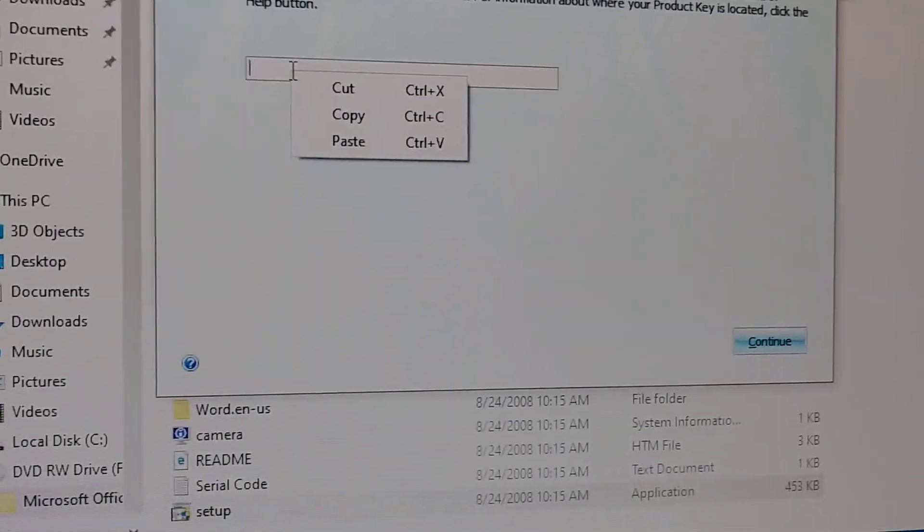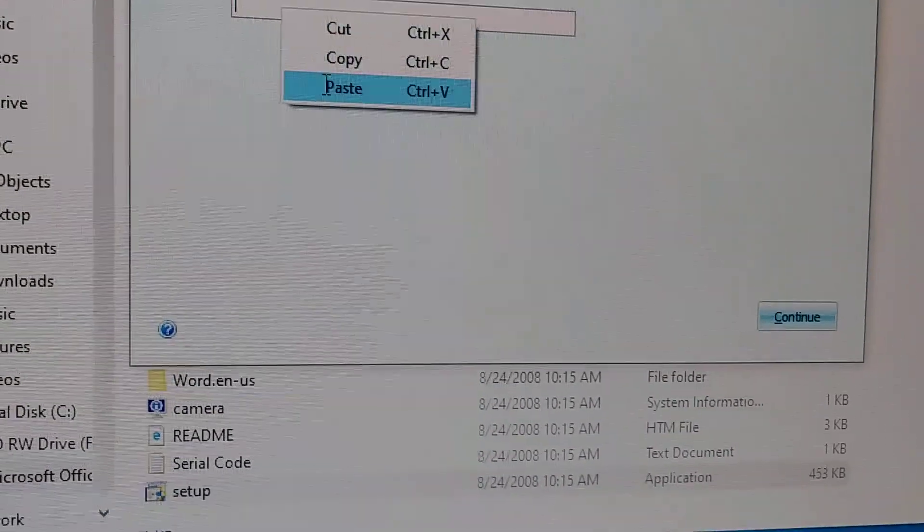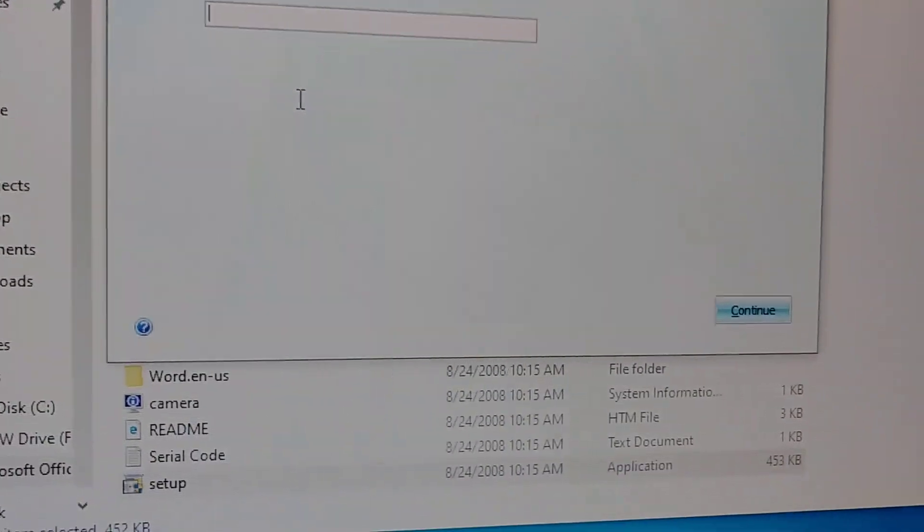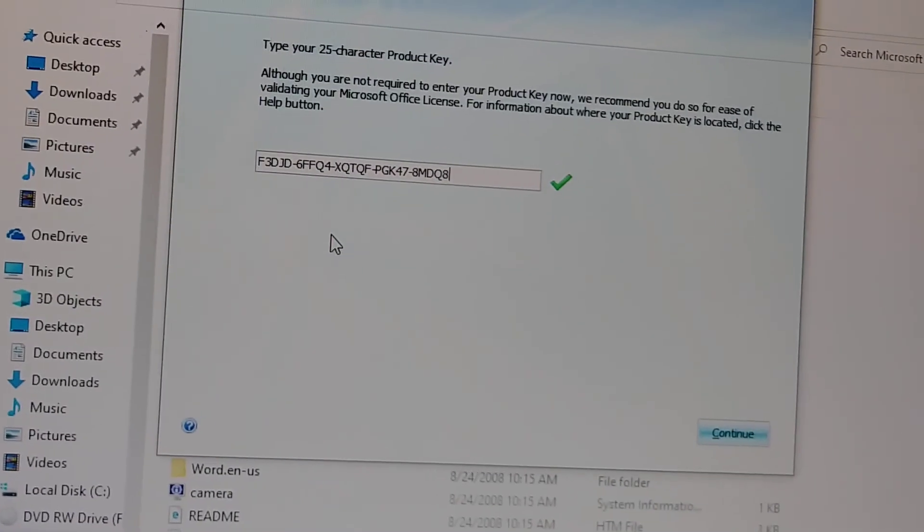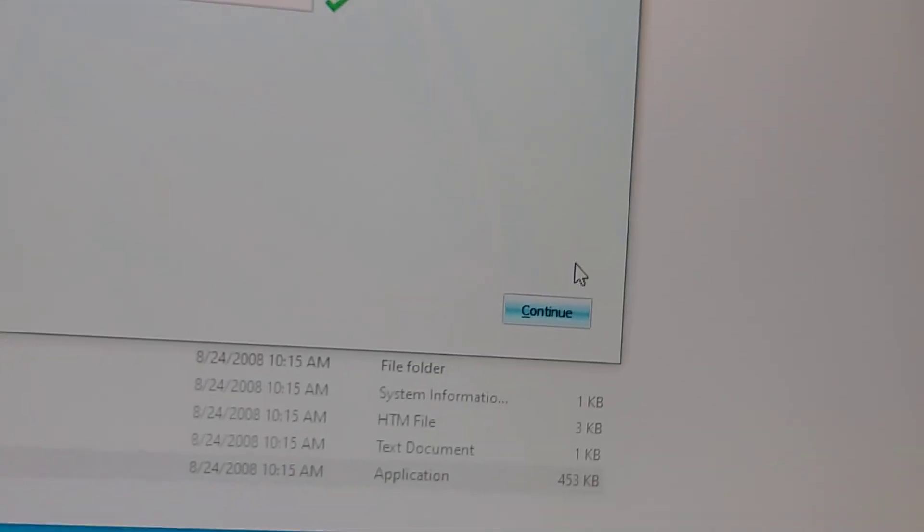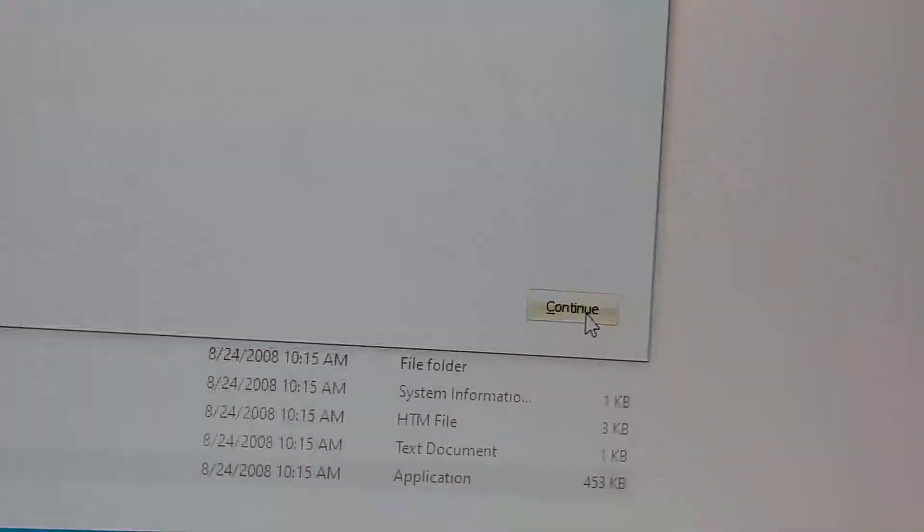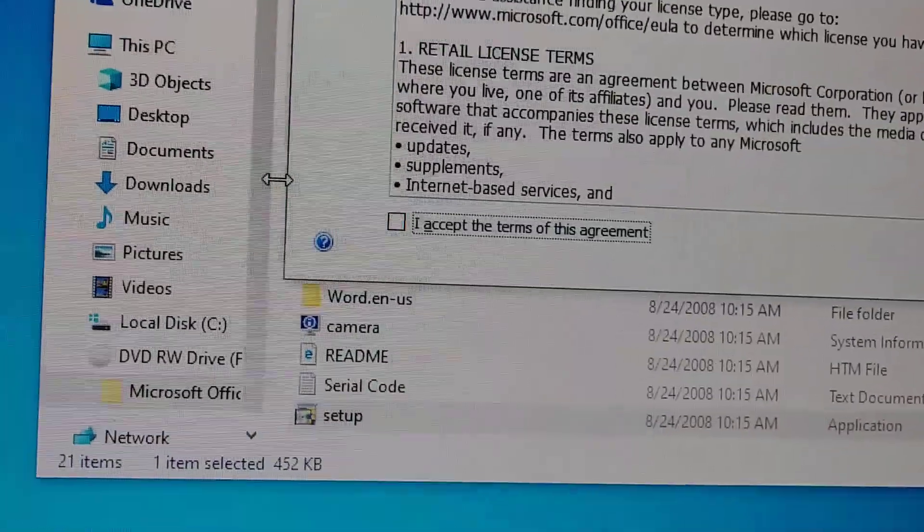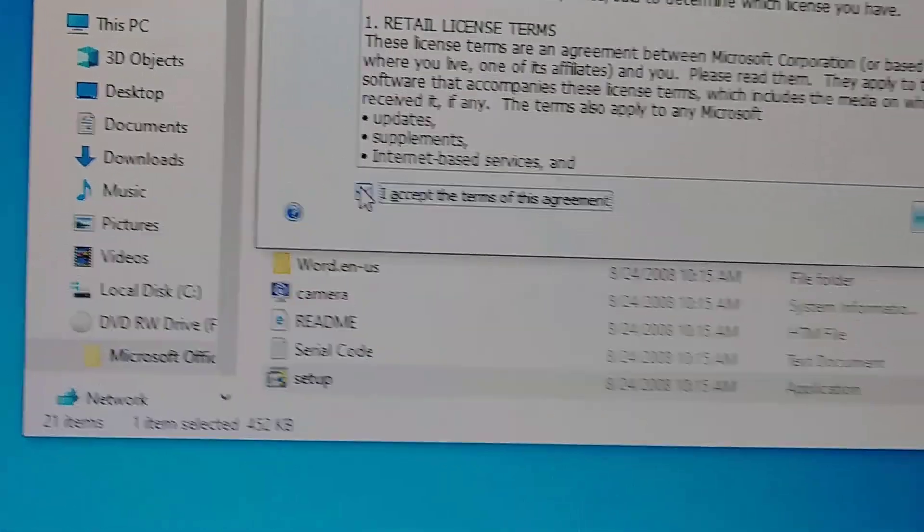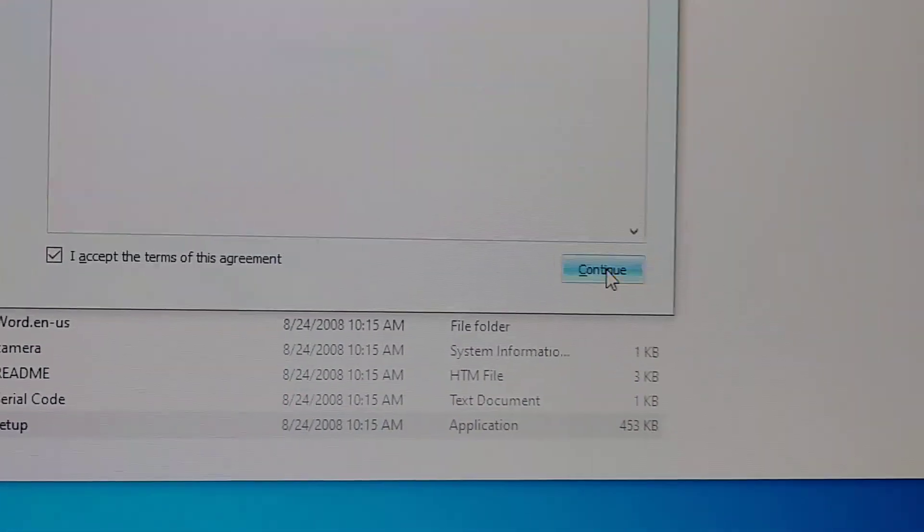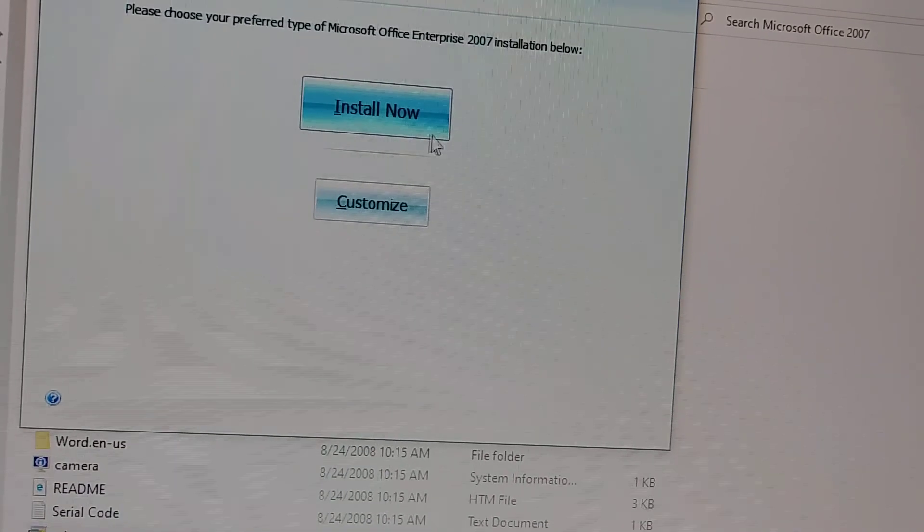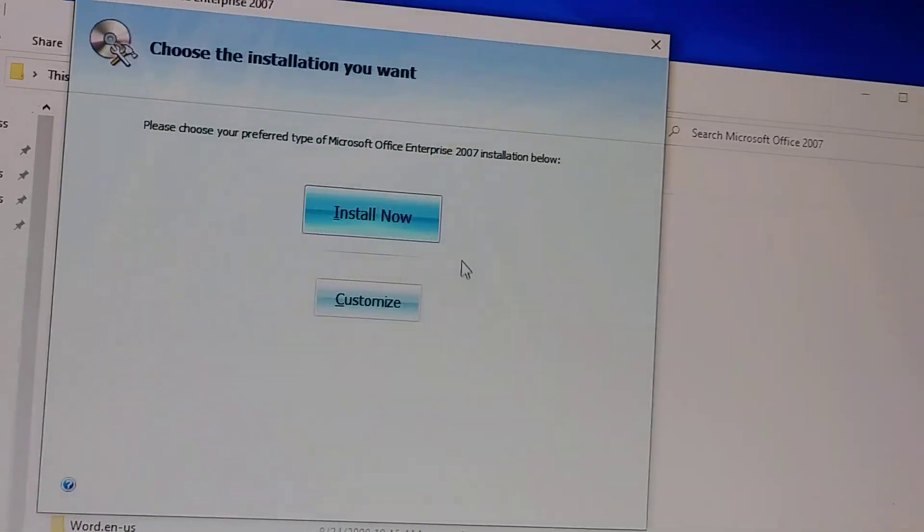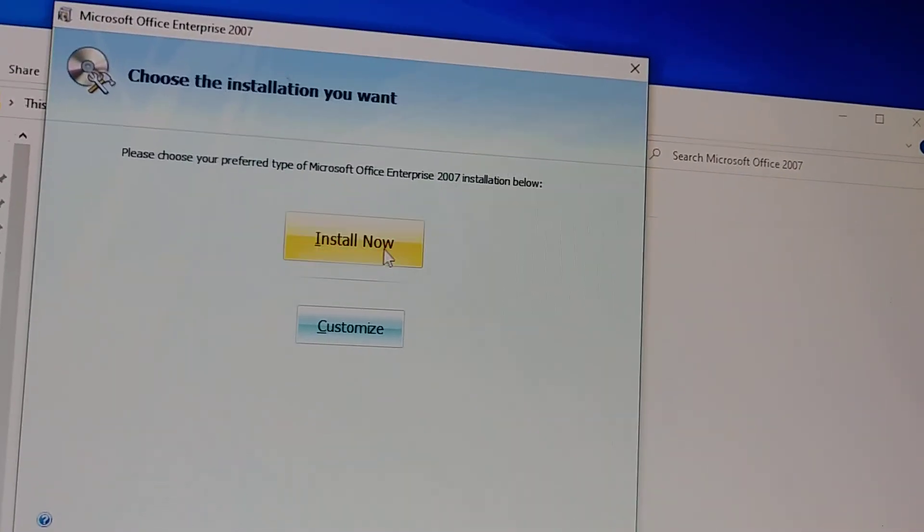And then paste, so you can paste the key. Okay after that you will continue, then accept the agreements, continue, and then install. Choose the installation you want, install now.